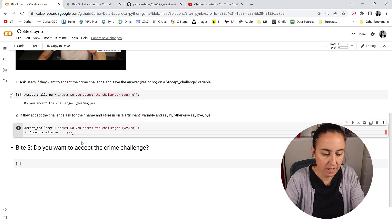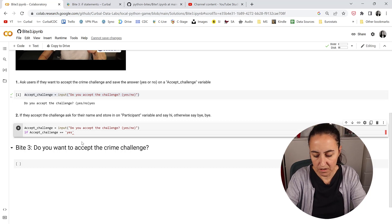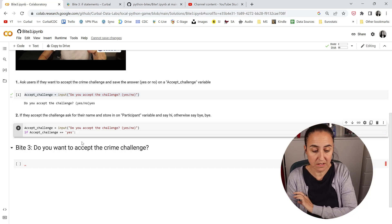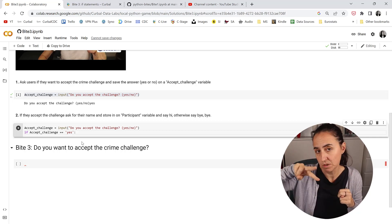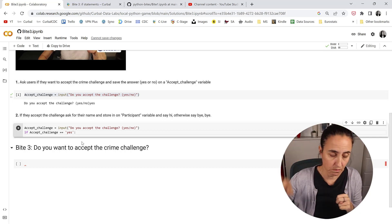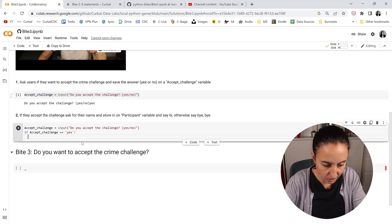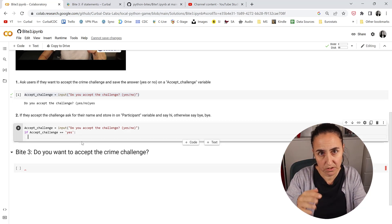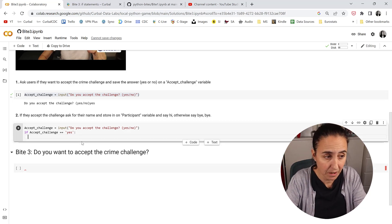So if the user said yes to accept the challenge, every if statement ends up with a colon. You're going to see colons everywhere in Python. Enter and then you see there is an indentation. Those indentations are important to keep.